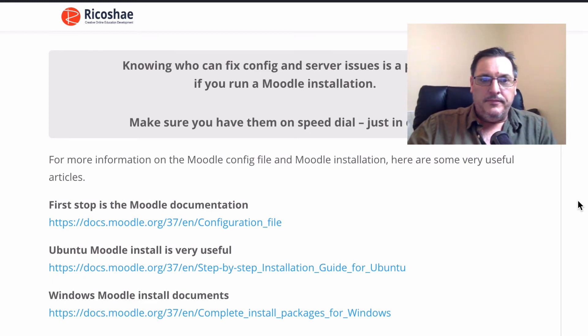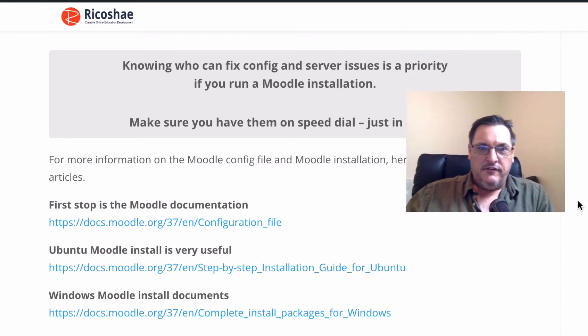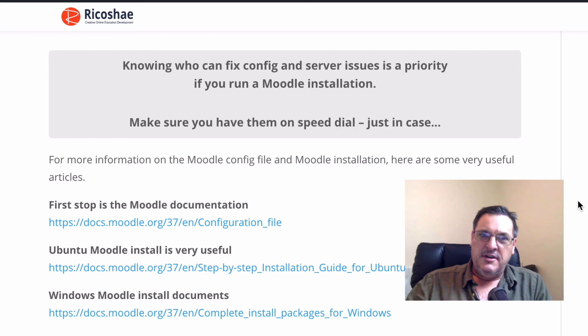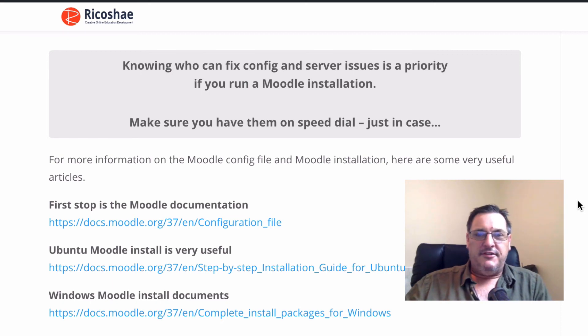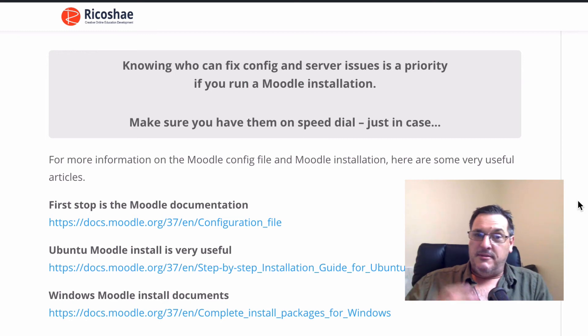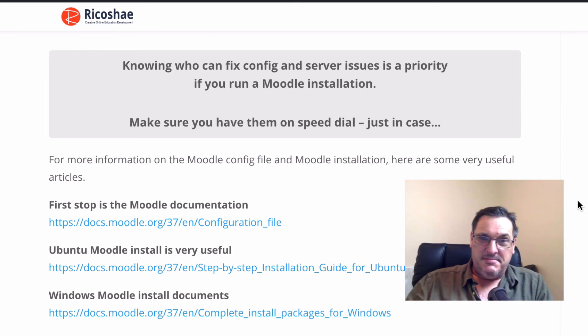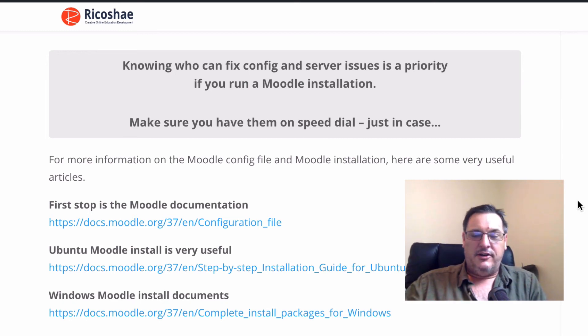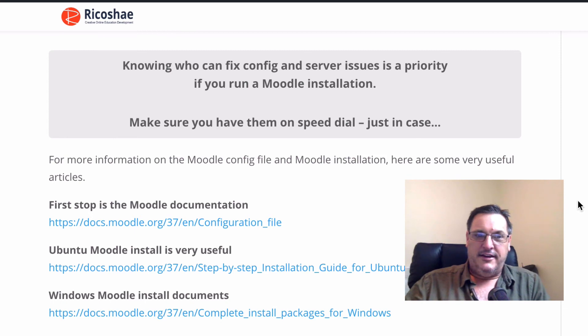Now last of all, if you're not confident with the configuration file or the information I've just showed you, make sure you have someone who is comfortable with that and has access to the config file because you may need them to get them on speed dial just in case something goes wrong with the server. You'll know you have a contact, someone who can help you fix that.